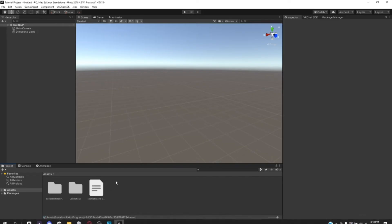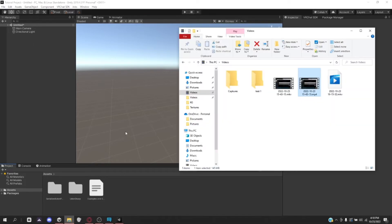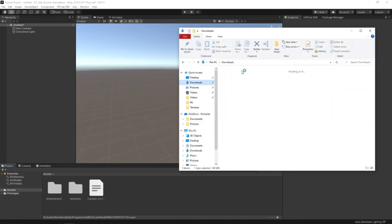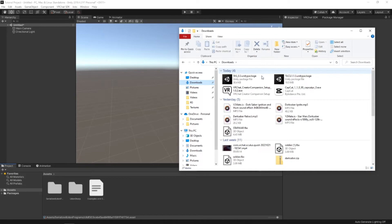Once those are both installed, then go ahead and open up Unity again. Go to your Downloads. And you should see both of your Unity Packages that you installed.